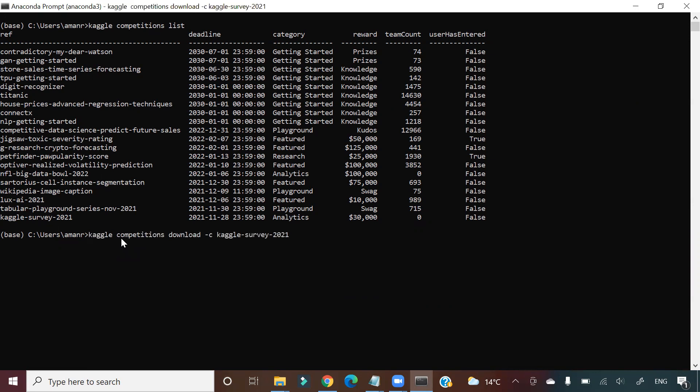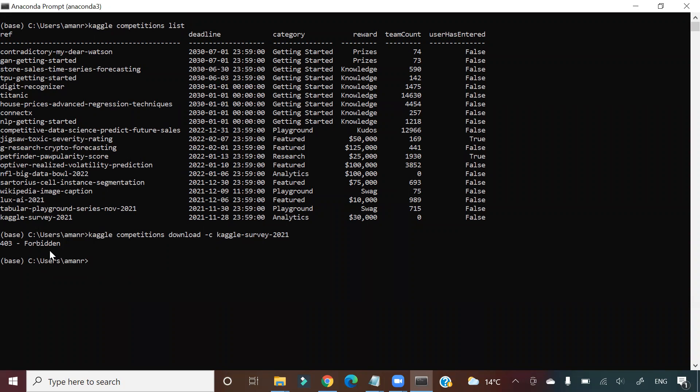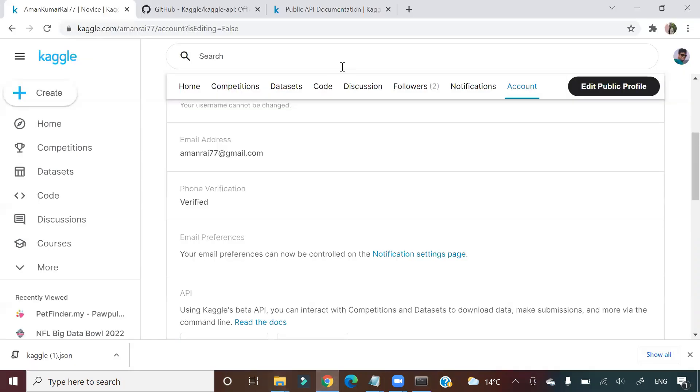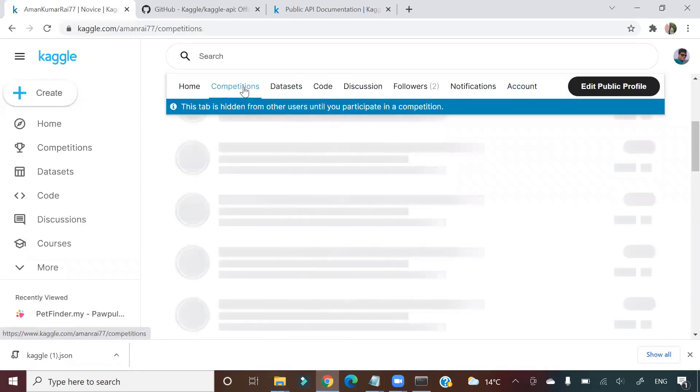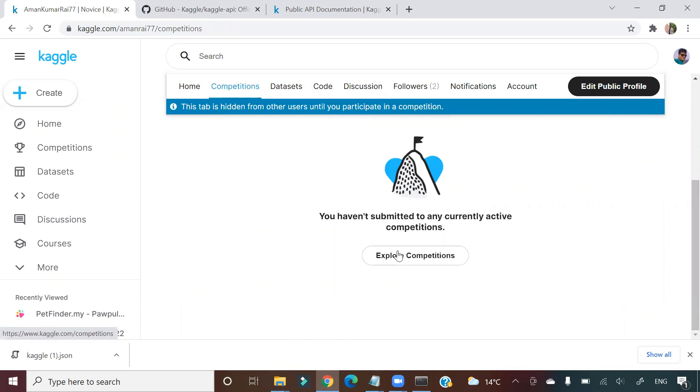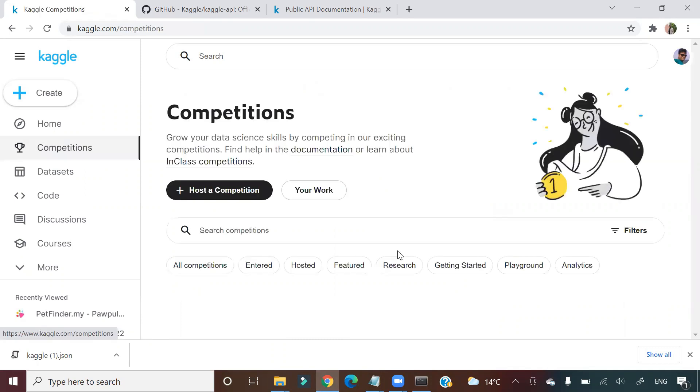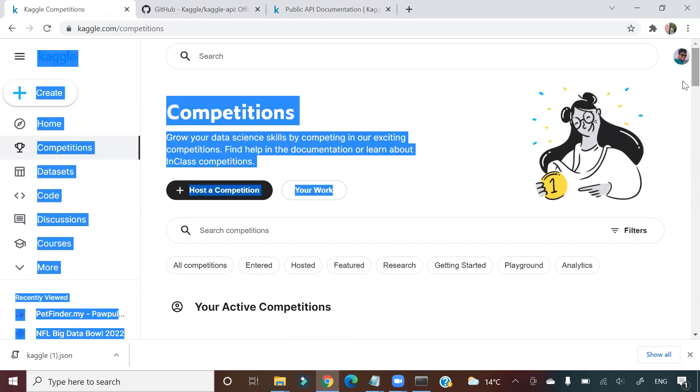Now here if you come you will see 403 Forbidden. The reason for that is you have to go and accept the particular policy of this competition in the Kaggle platform. So you will go to competitions, then explore competitions, and you will just accept the policy related to data and all those things.